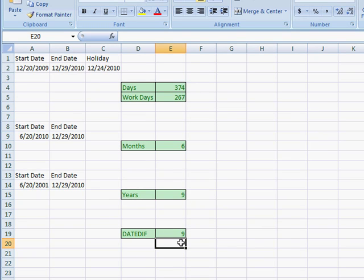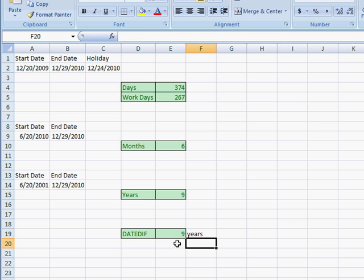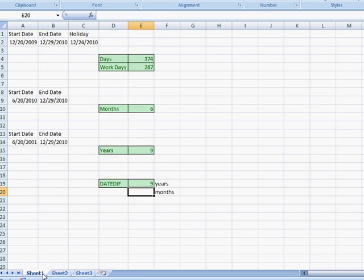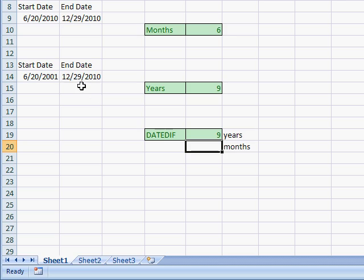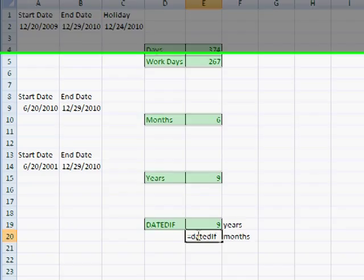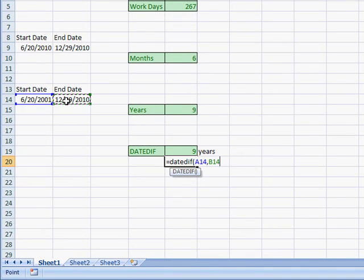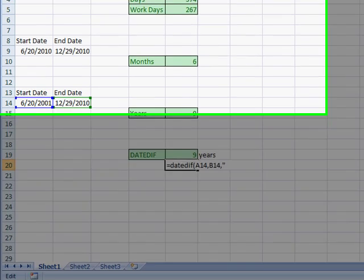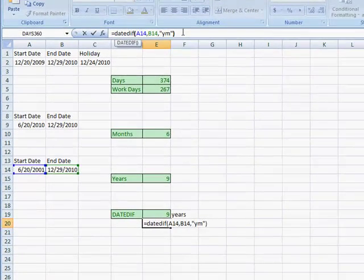Let's say we want a full breakdown: how many years, months, and days are between two dates. We already know there are 9 years using the "Y" interval. To find the remaining months after those 9 years, we use the "YM" interval — months excluding years. This treats the dates as if they're in the same year, so between June and December it gives us six months.